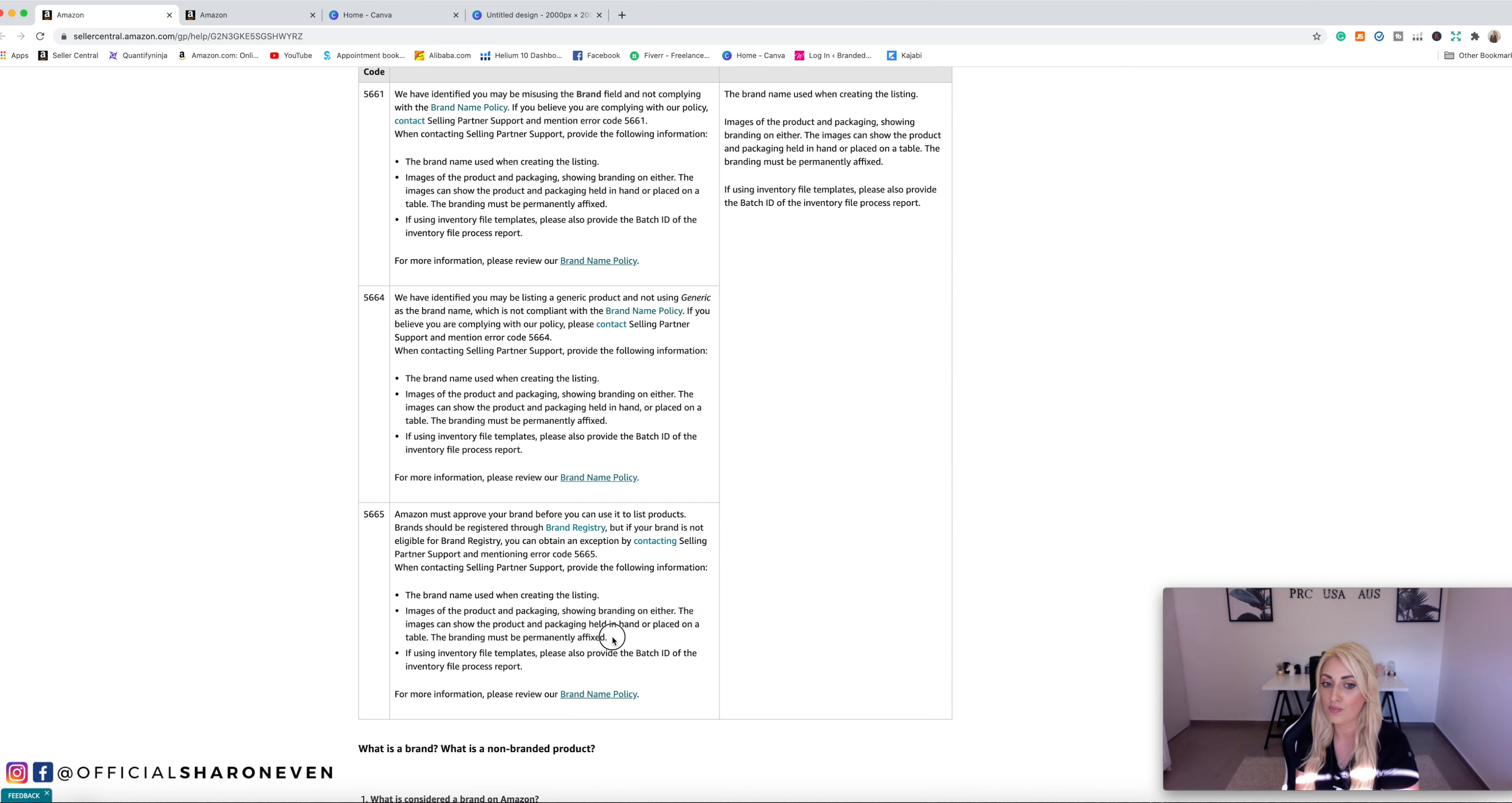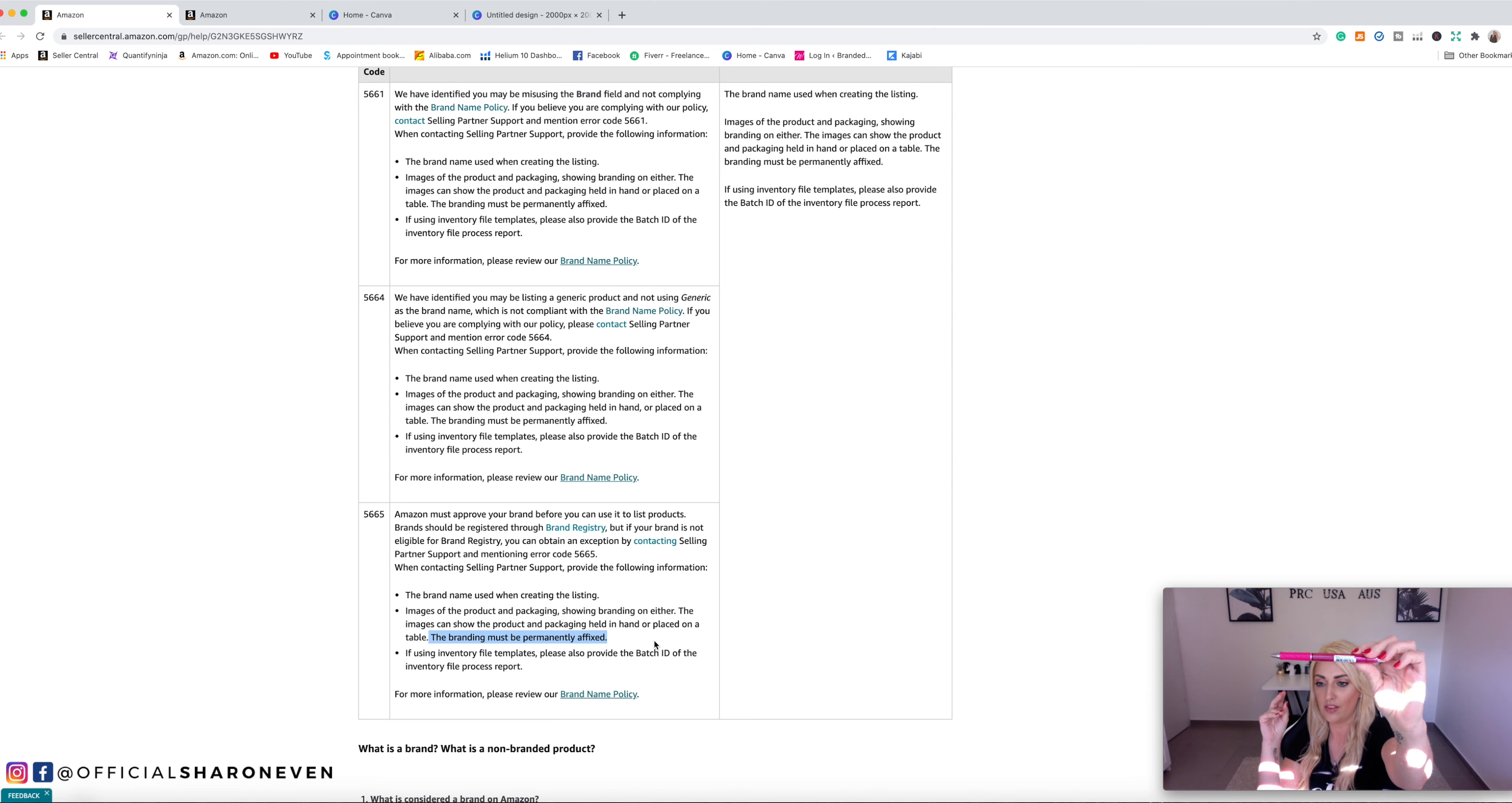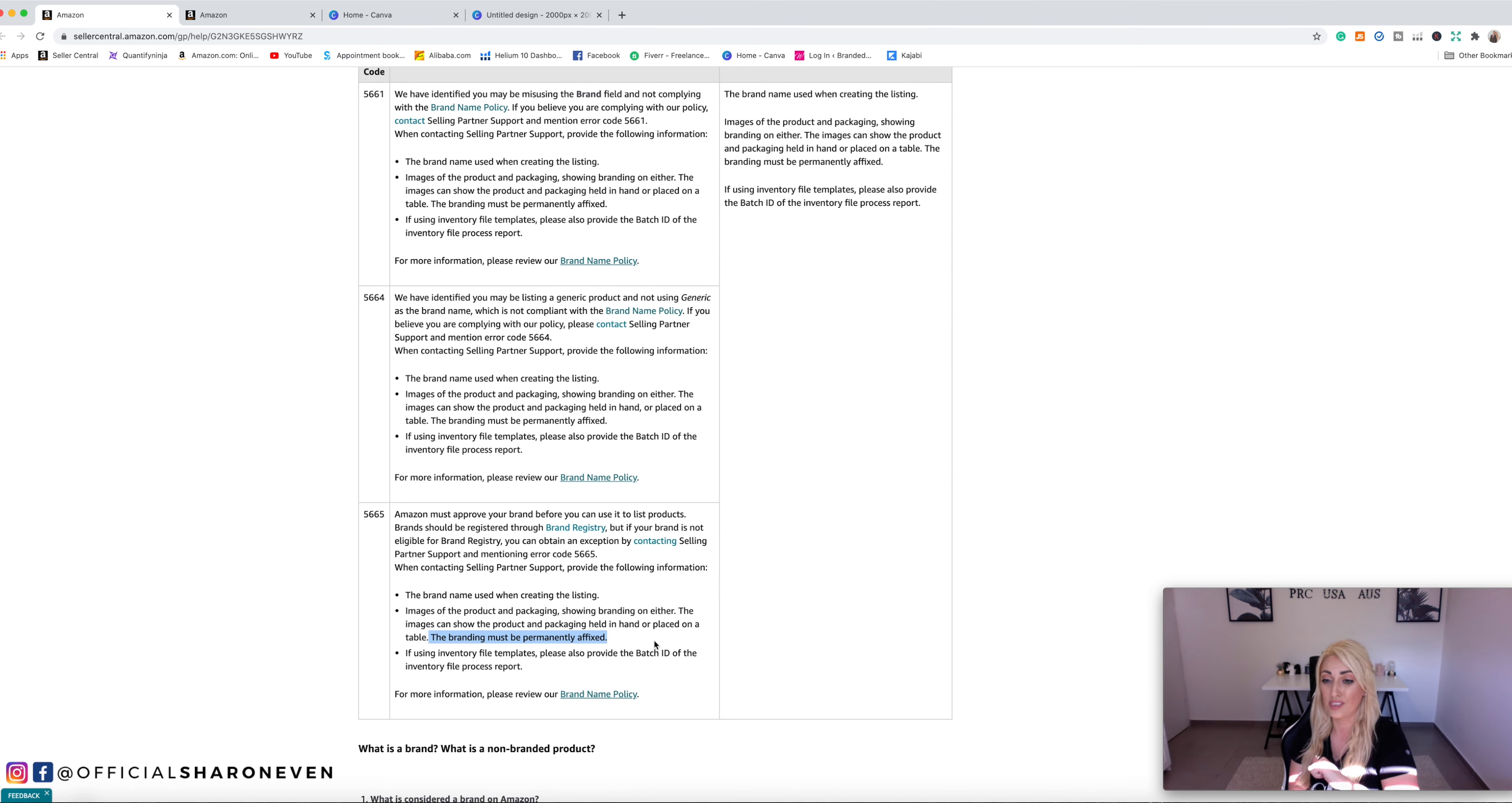The branding must be permanently affixed. Now, for those of you who don't know what it means by permanently affixed, it basically means that it can't be stuck on. Okay. It can't be a sticker. So like I have a pen here, right? And you guys can tell that that it's a barcode, but let's pretend that that was a logo. That can't - that's a sticker. Okay. So if that was something that you would have sent in with your logo, Amazon would not accept it. It needs to be permanently affixed as in it's either sewn on or it's printed on or whatever it may be.